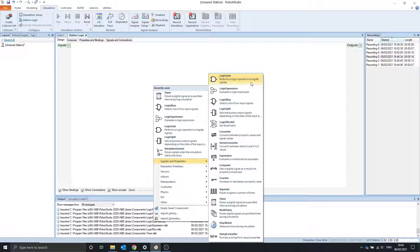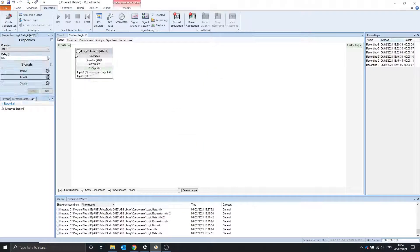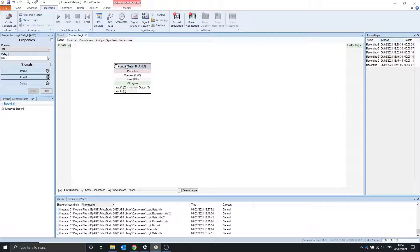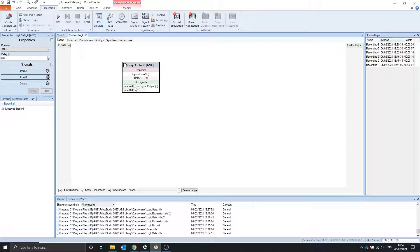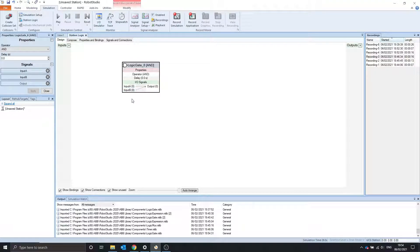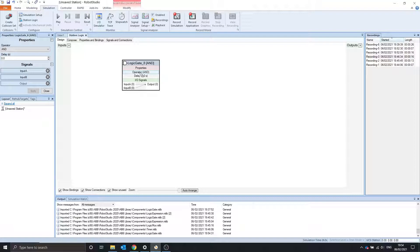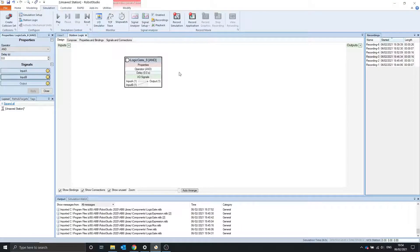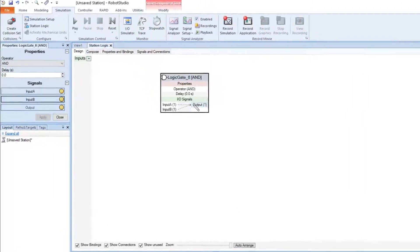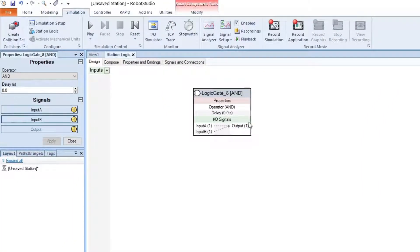LogicGate is located here. It consists of two inputs and an output. The output is based on whether the inputs are high or low and this operator. At the minute, this operator is in AND, so we need both input A and input B for output to turn ON.